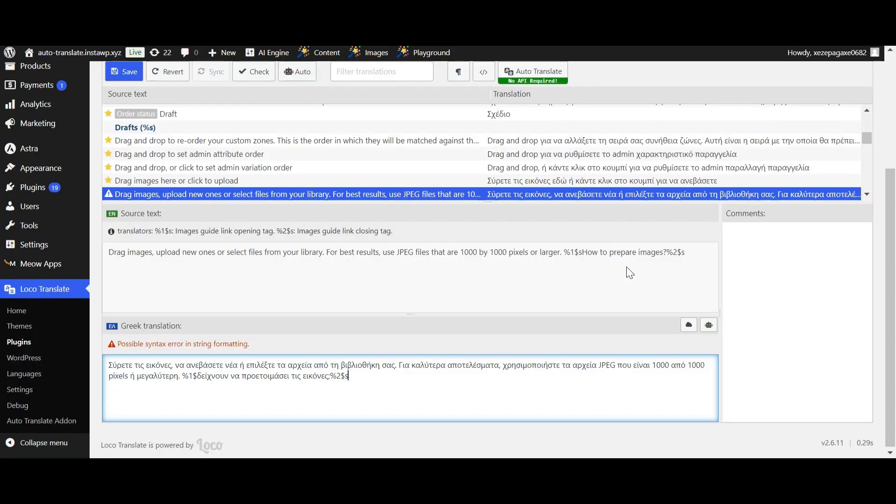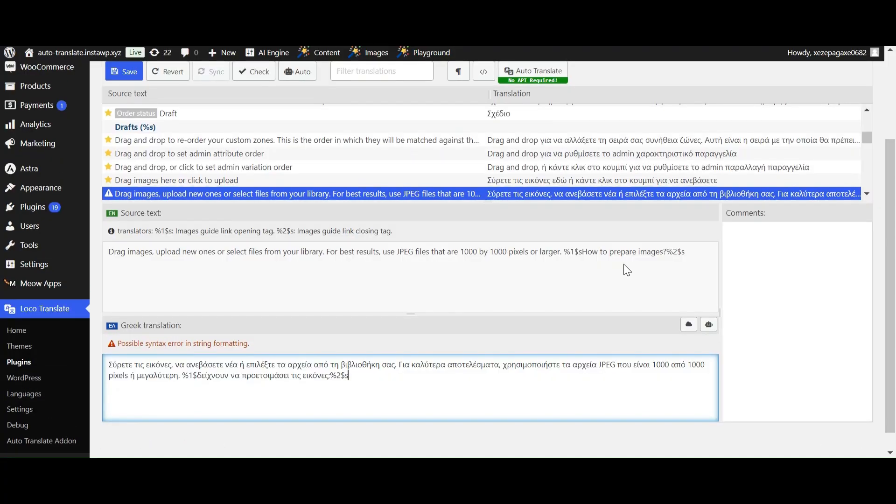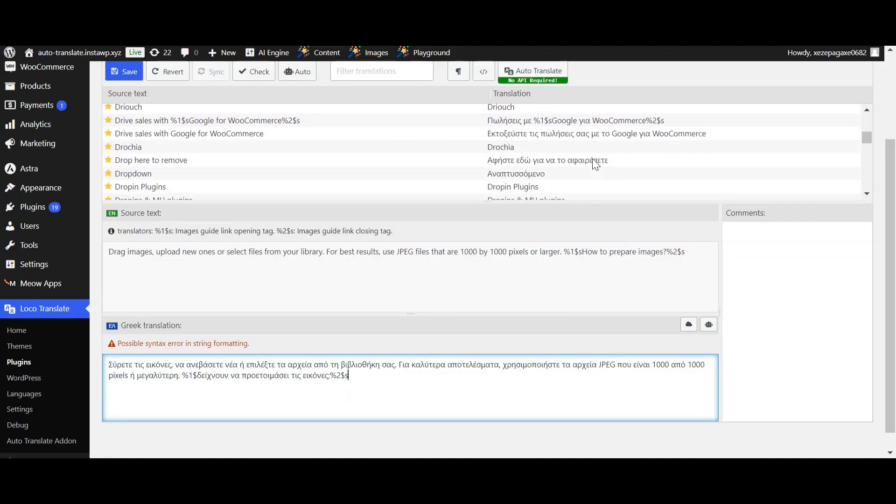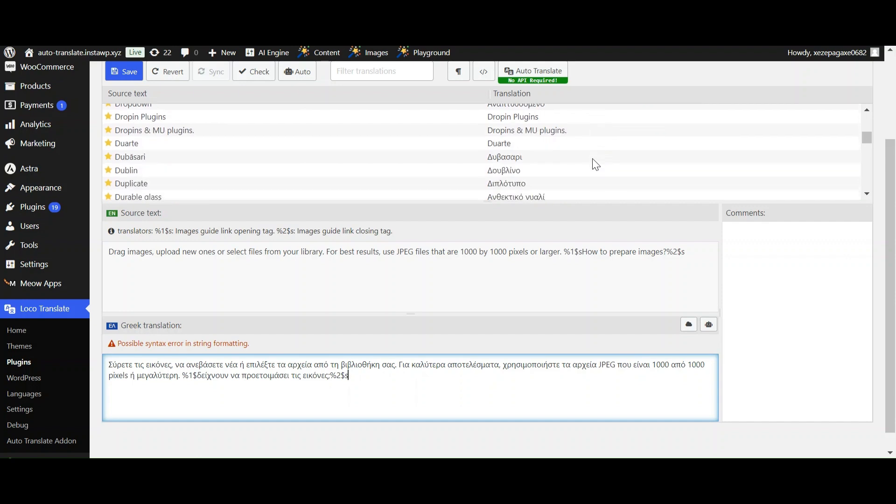Now all of the content will be automatically translated into the selected language, just in a few clicks.